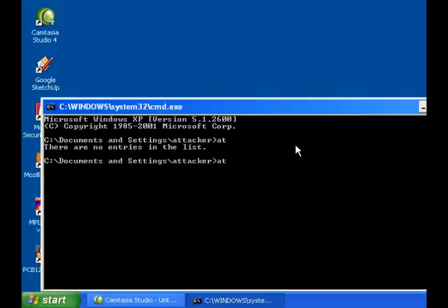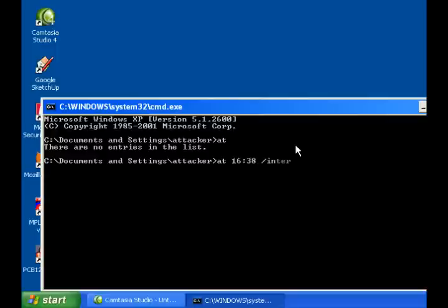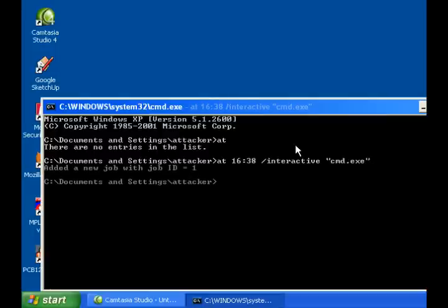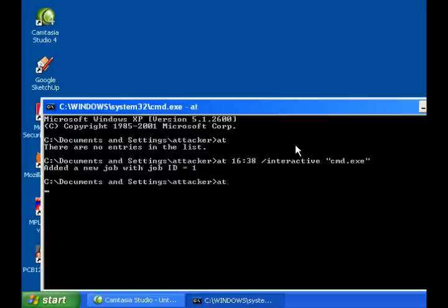So we're going to do at. It has to be in 24 hour time. So let's see, right now it's 4:37. So we're going to put 16:38. It's going to be interactive. And we're going to launch cmd.exe. We put 38 instead of 37, that way it will launch it in a minute.